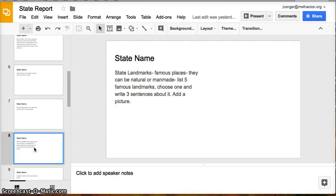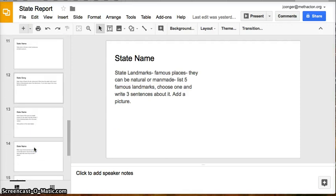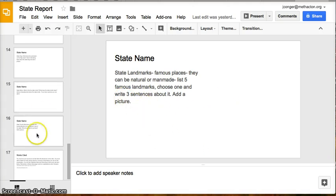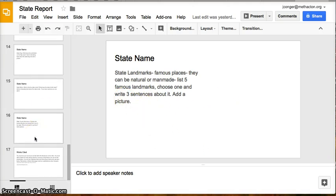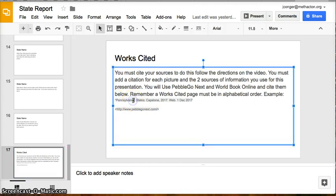Then you will create your 30-second commercial for your state. Some of the pictures that you put into this Google Slide presentation will be used in your final project, and you will also create your Works Cited page. Notice how I copied and pasted right here from the PebbleGo database.